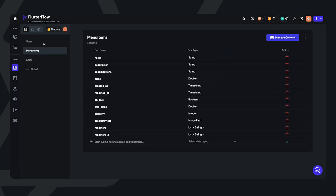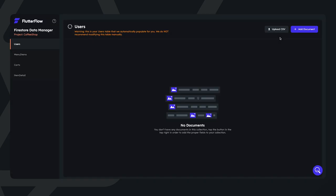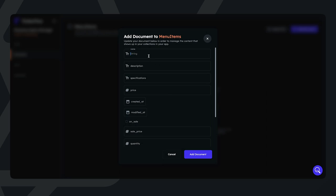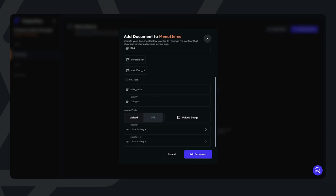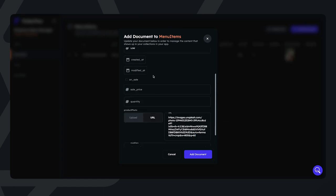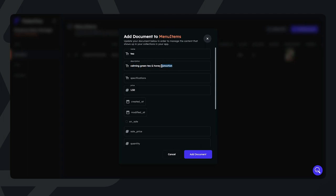Now we have our four different collections in our database. Let's go ahead and add some menu items that will showcase on our menu. I'm going to go into FlutterFlow's own Firebase Data Manager and add some menu documents. Let's create an espresso — a Colombian blend with hints of chocolate — set the price at $2.50, and add a URL for the photo. I'm also going to add tea in the same manner. Now that we're done with that, let's move on to connecting the database to the UI.